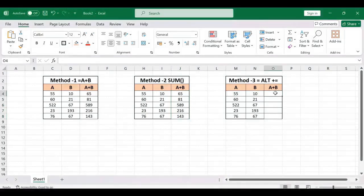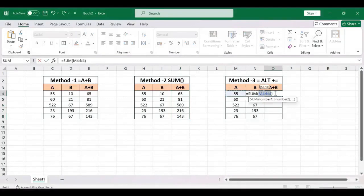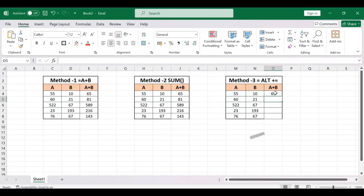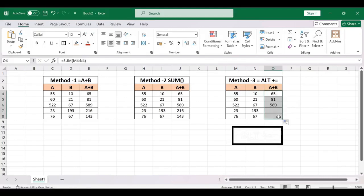Type alt equal to, click on enter, drag this down. These are the basic ways to add numbers in Excel.